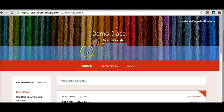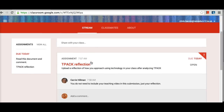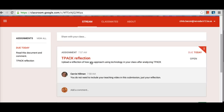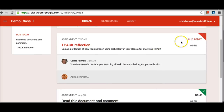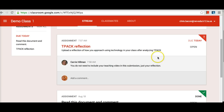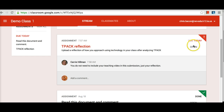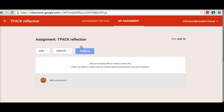From the stream, students will see all the assignments and announcements posted. They will also see anything that is due soon in red. When a student sees an assignment in the stream, it tells if it is open and when it is due. If the student clicks on the assignment, it allows them to respond to the assignment in many different ways.